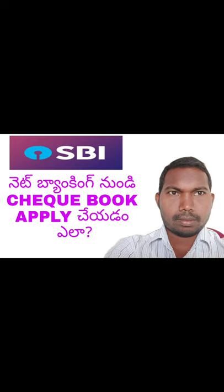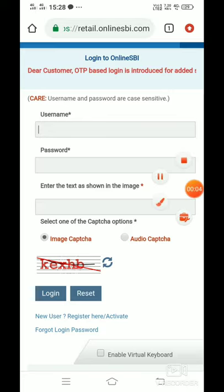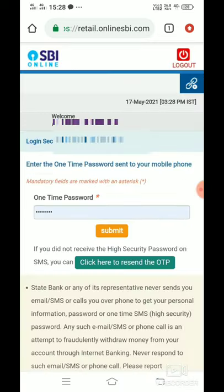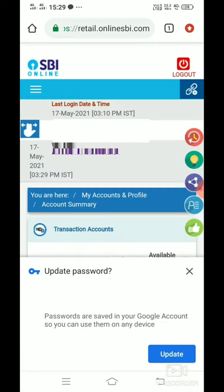In Google Chrome, we will type in SBI Net Banking and press Enter, then open the page. We will click on the username and password fields, then click Login. When we click Login, we will be prompted for an OTP via the registered SBI link. The OTP is generated and entered.